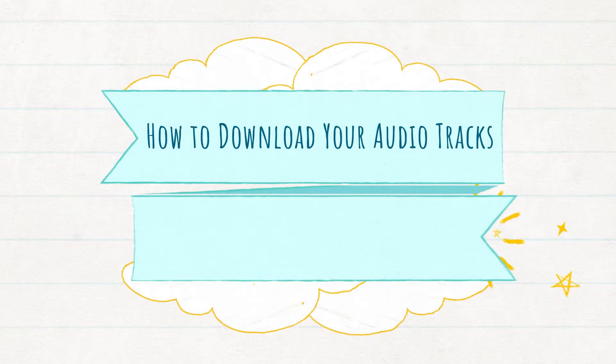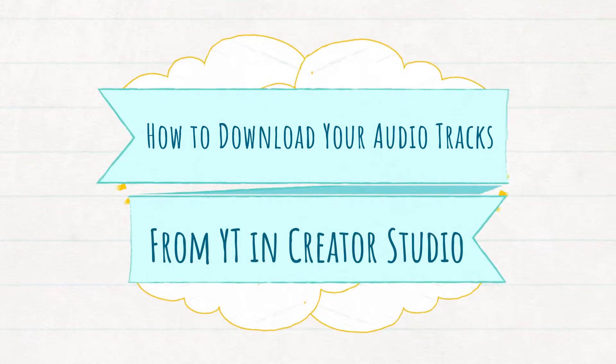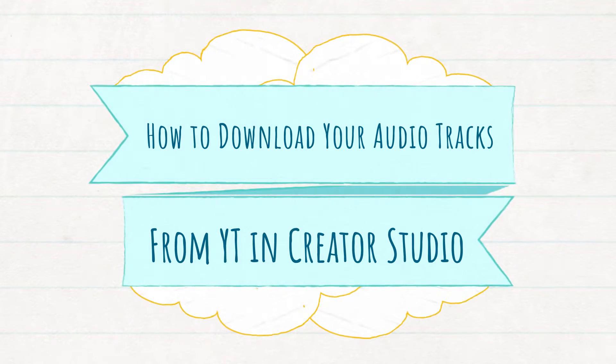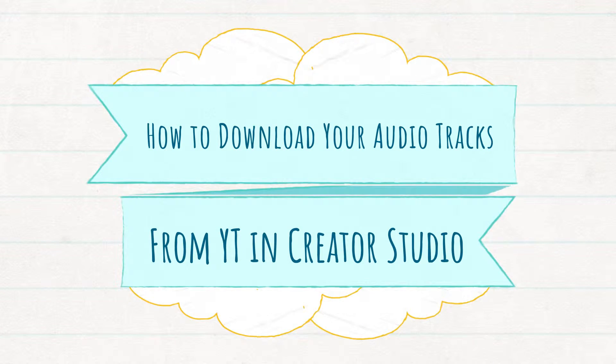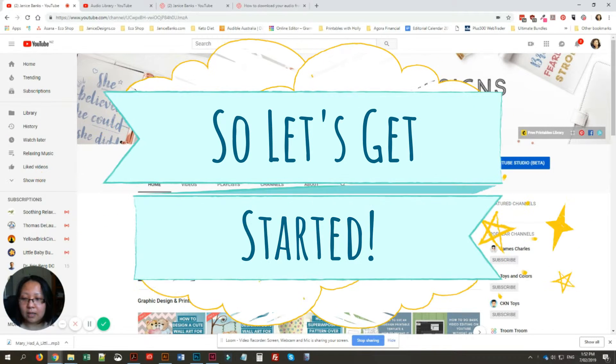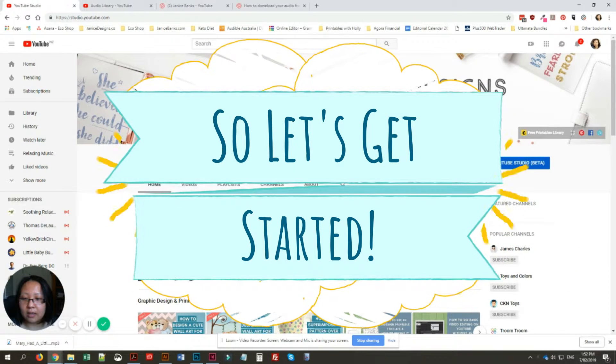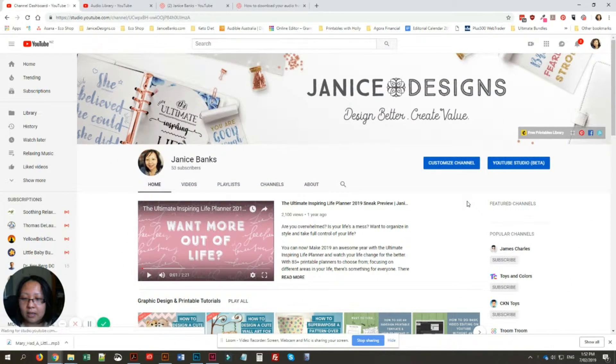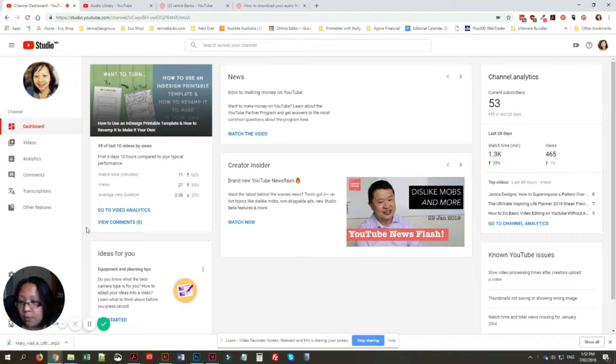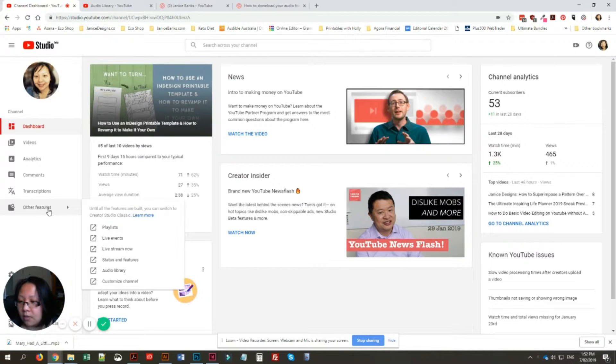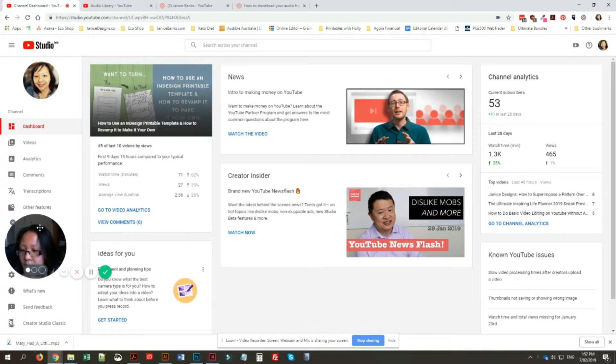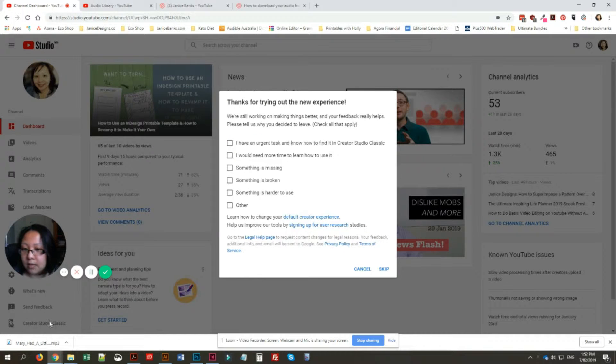If you have Creator Studio instead of YouTube Studio, I'll show you where to find your library of audios from YouTube. I'll just switch over to Creator Studio Classic.